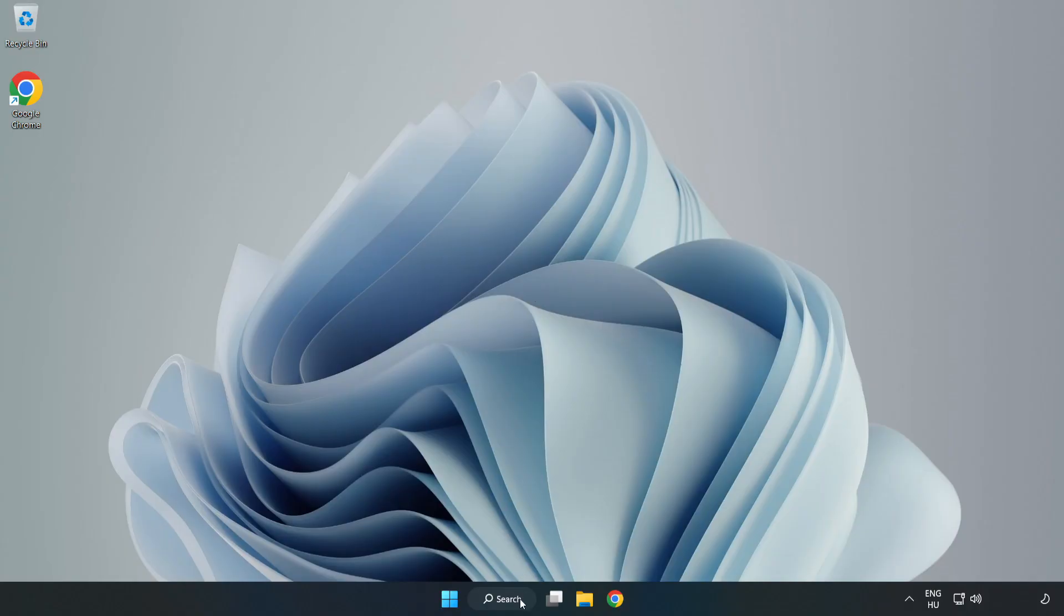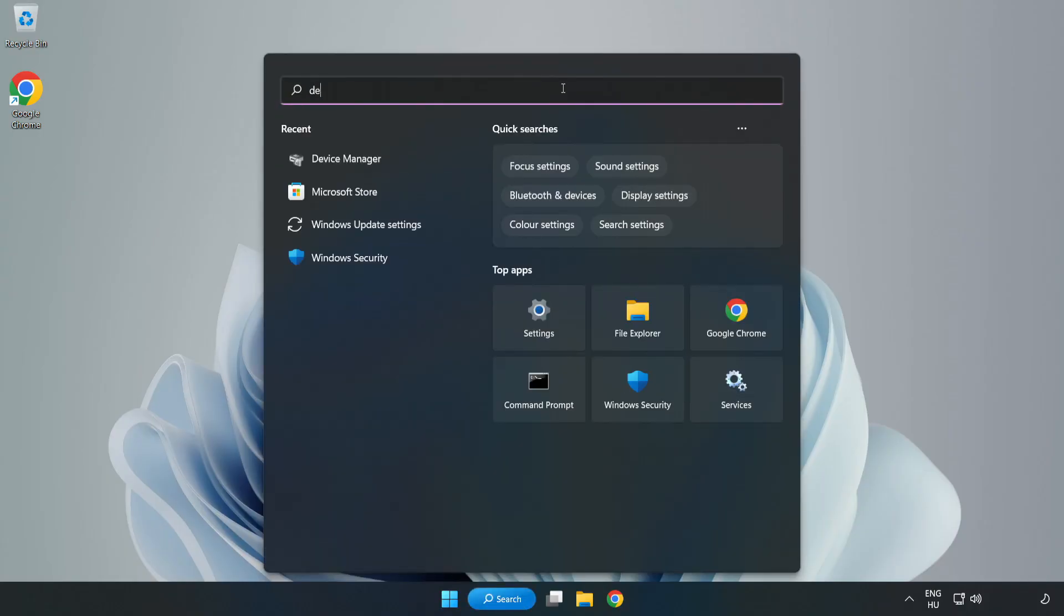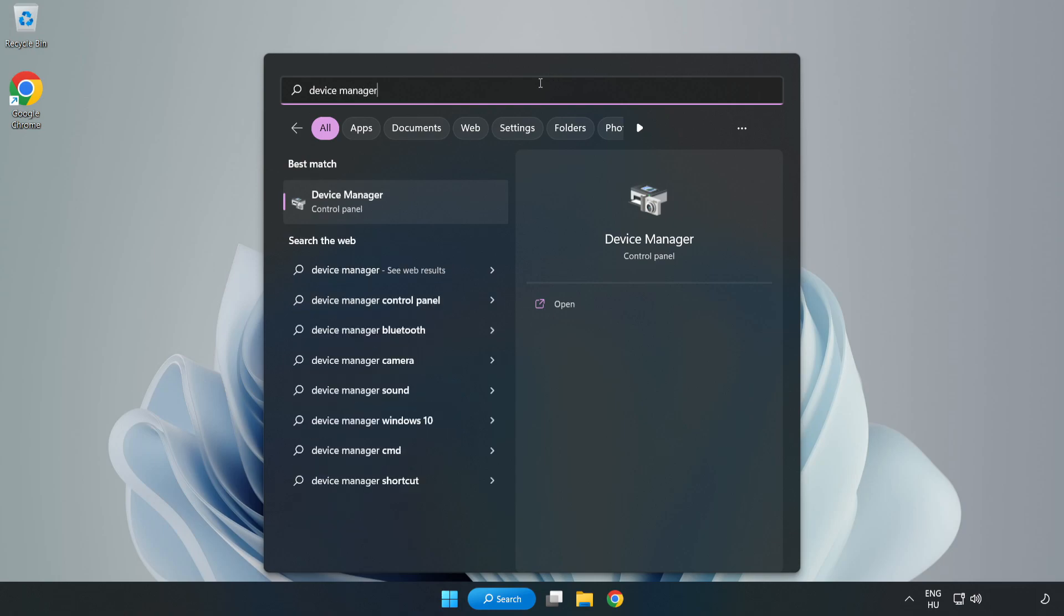Click Search Bar and type Device Manager. Open Device Manager.